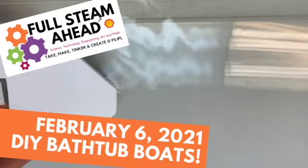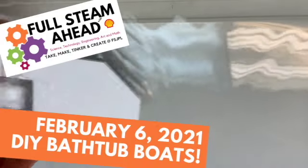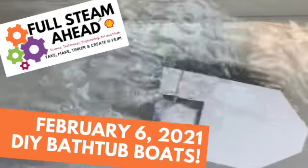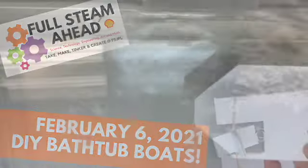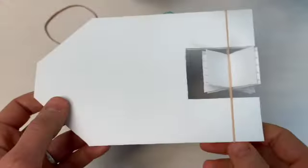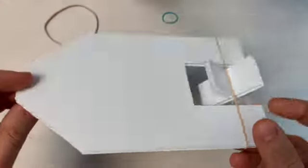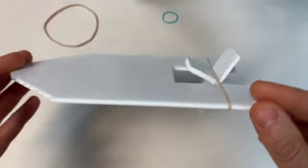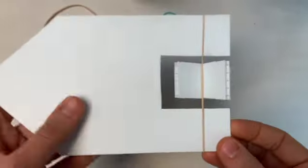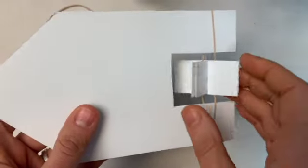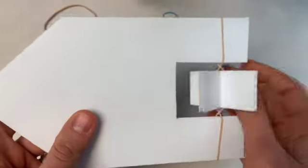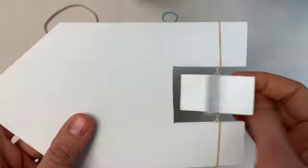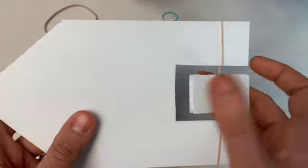This week at Full Steam Ahead, let's make some boats for the bathtub. This week's quick, simple project uses some corrugated plastic and some elastic bands to make a paddle boat that can go in your bathtub or outside when it's not so freezing.